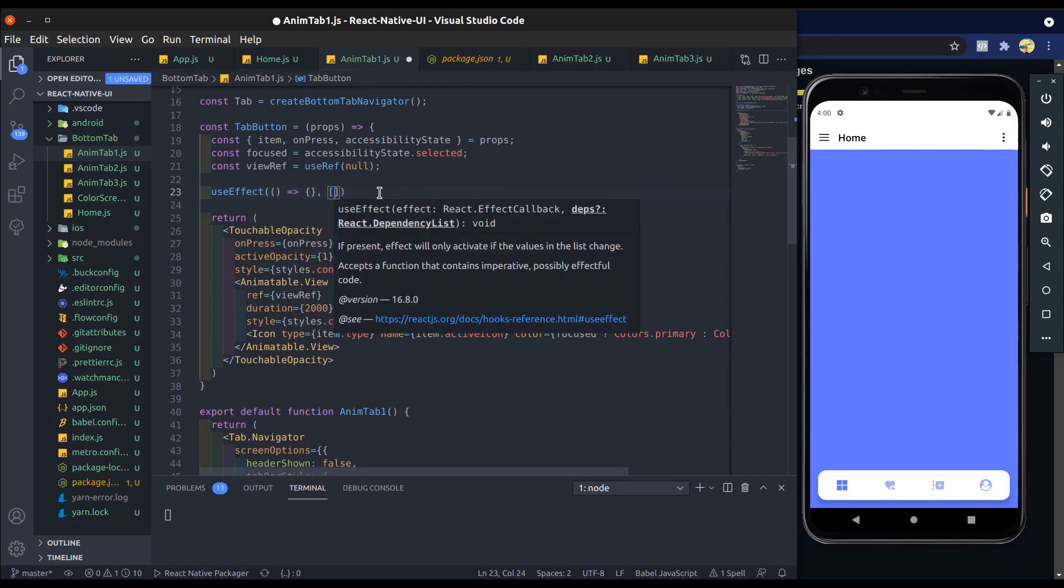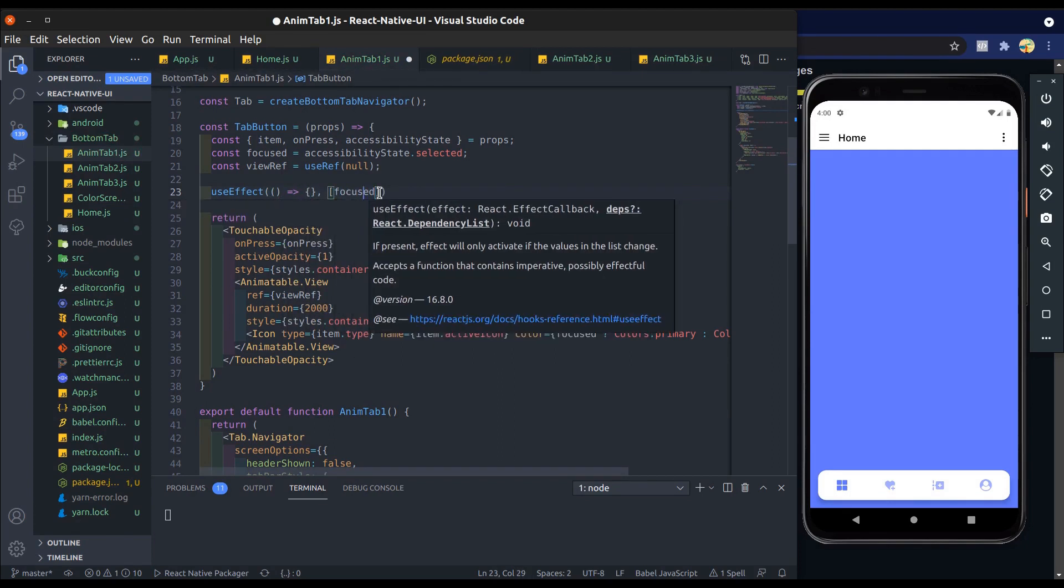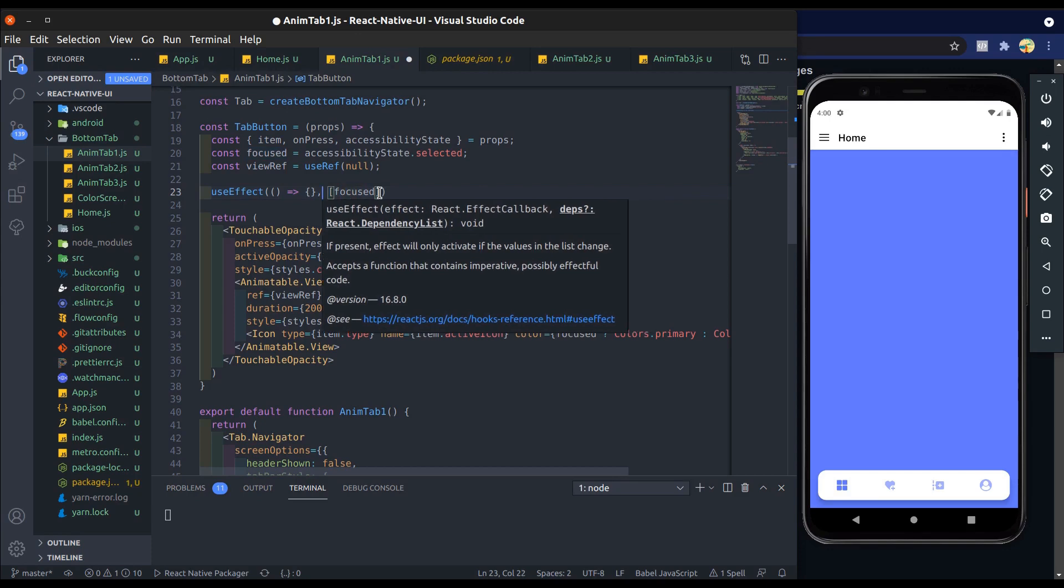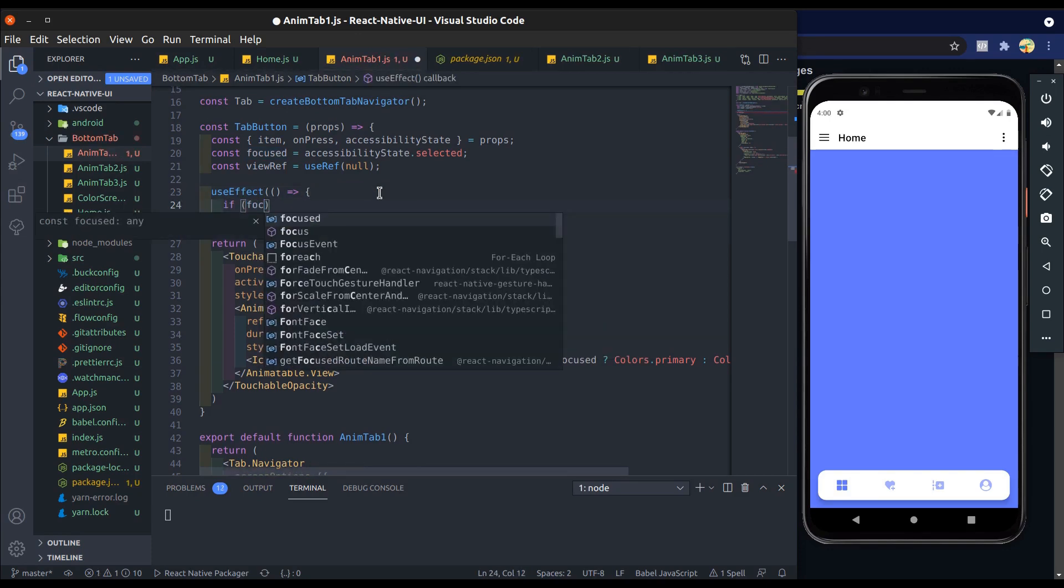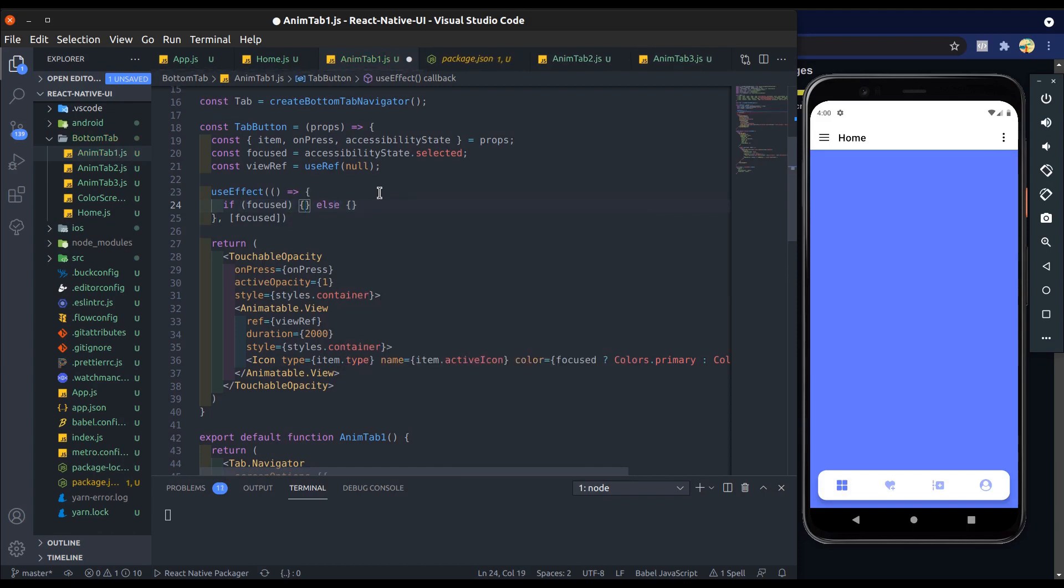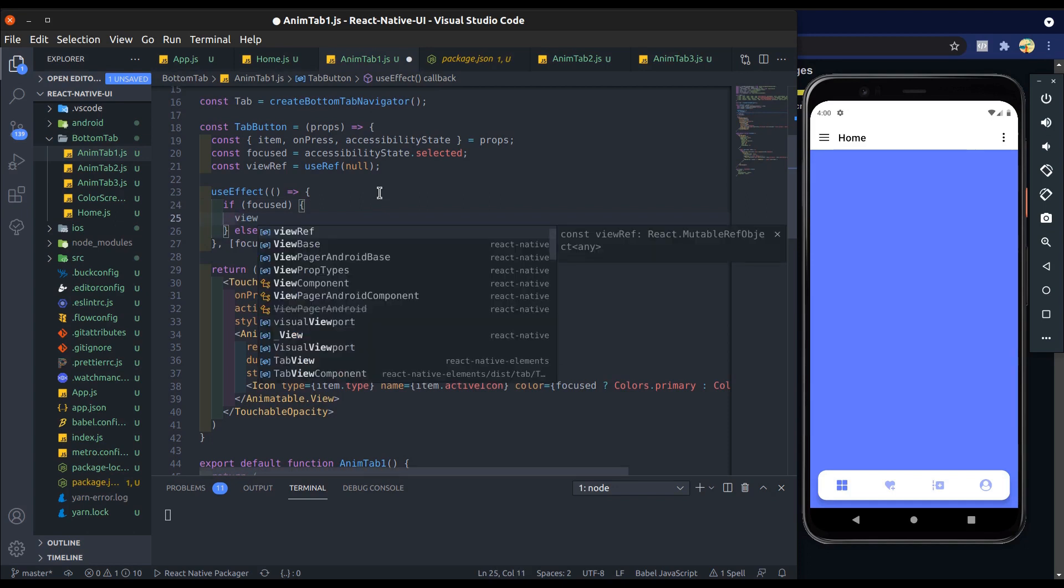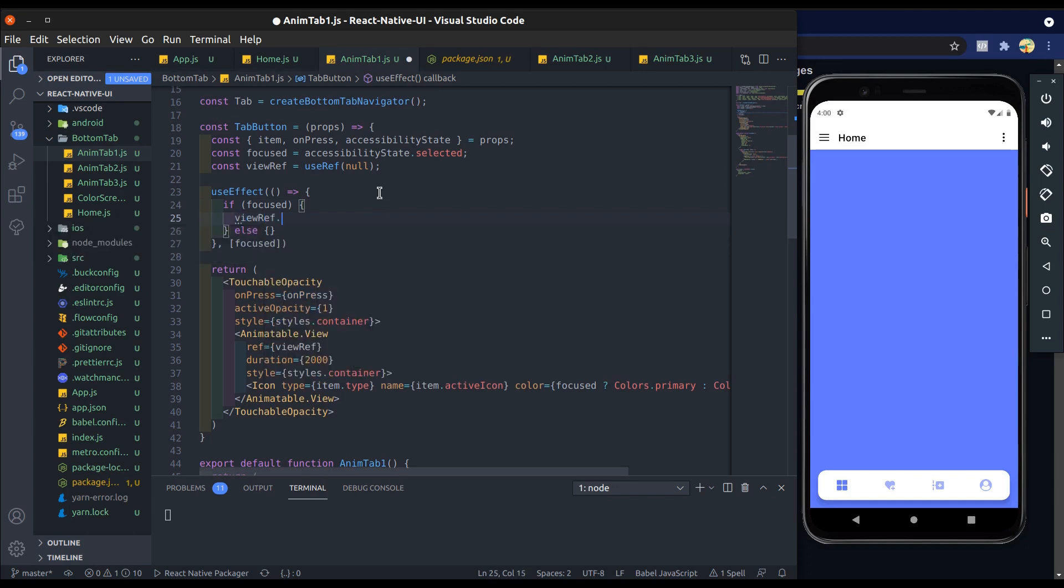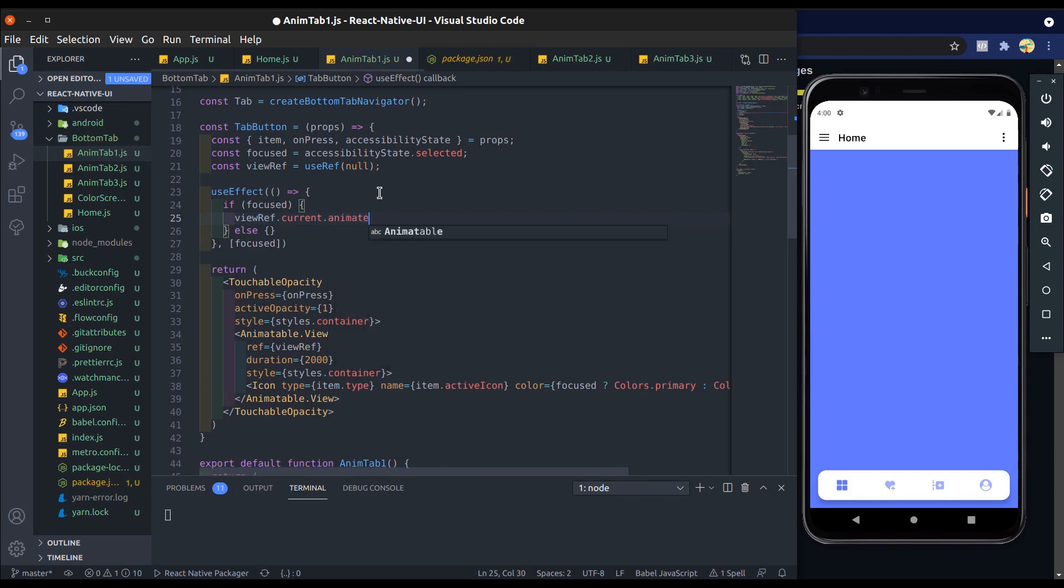Now add useEffect. We call animate method using view ref. I passed focused into the dependency array of useEffect so that every time when focused changes, the tab button re-renders. So when focus is true, then we pass some different value to animate button, and when focus is false, then we pass opposite value into animate function.